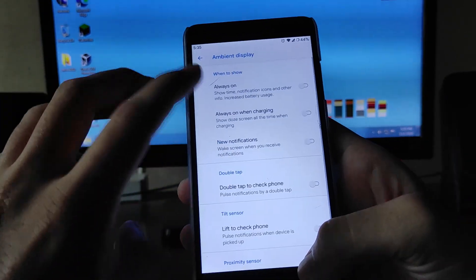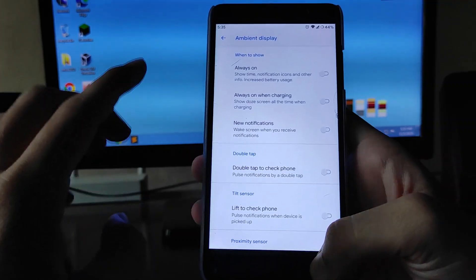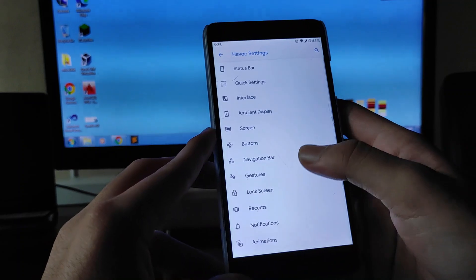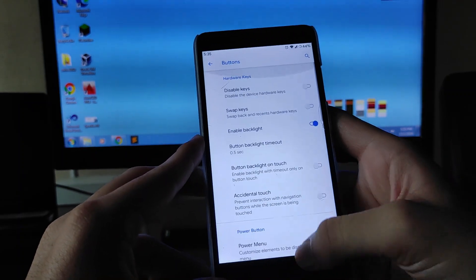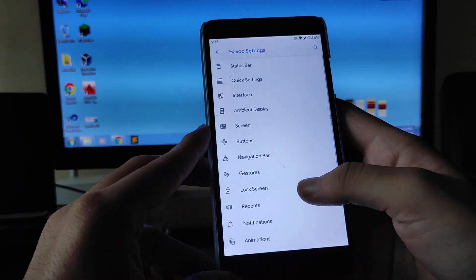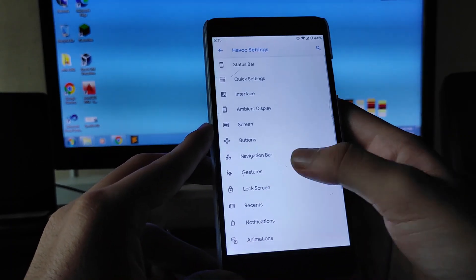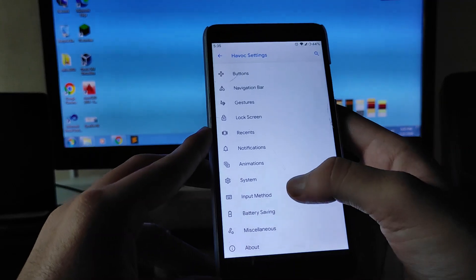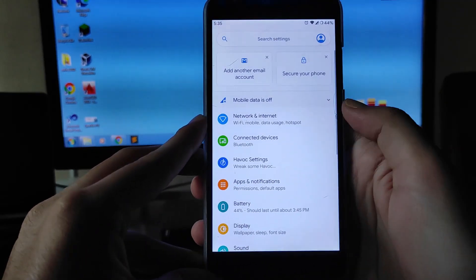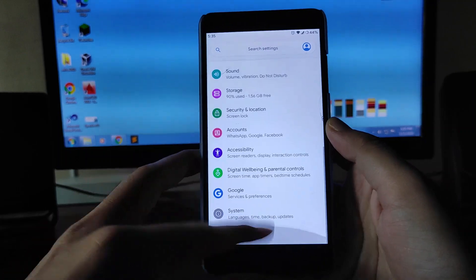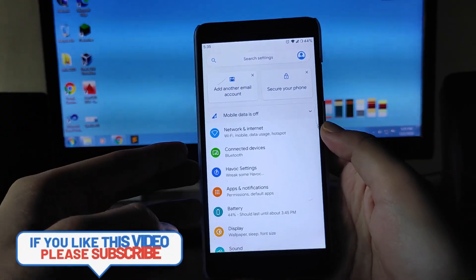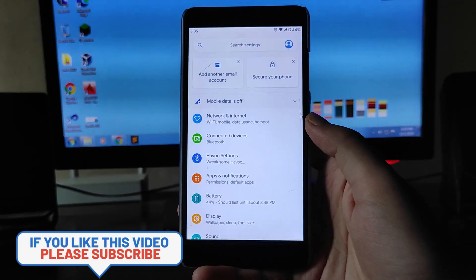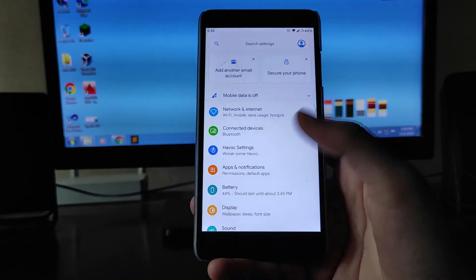You get to see ambient display and always-on display, which is working absolutely fine. In the display screen, you get screen stabilization, button settings, navigation bar options, and gestures. Animation, battery saving, and input method customizations are all available here — so many customizations are available in this fully customizable ROM.